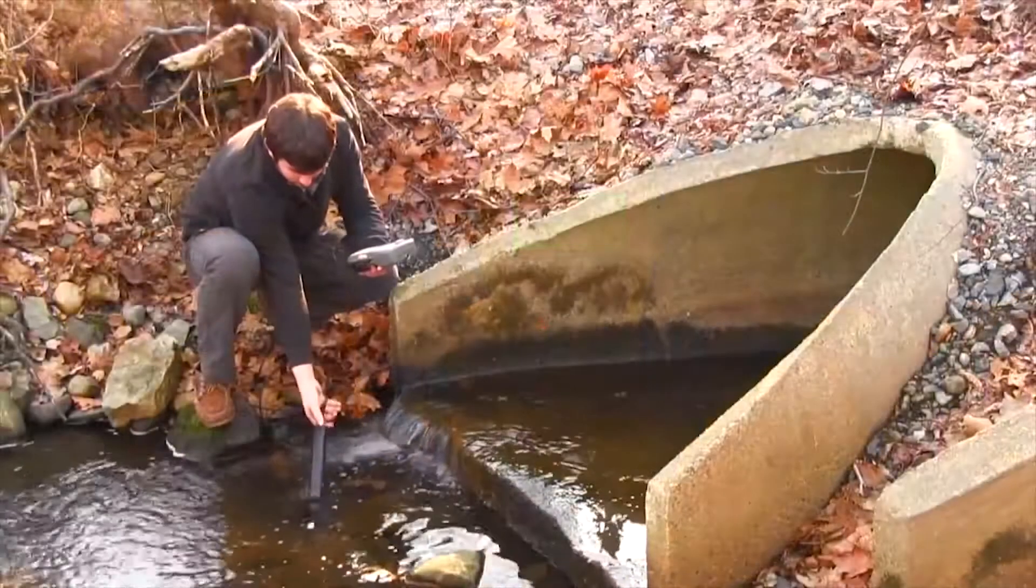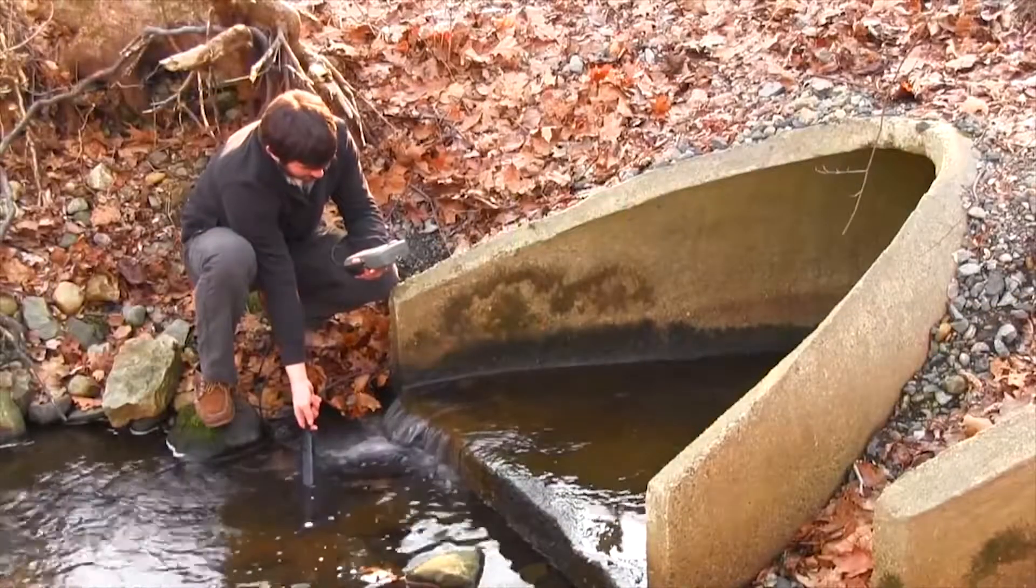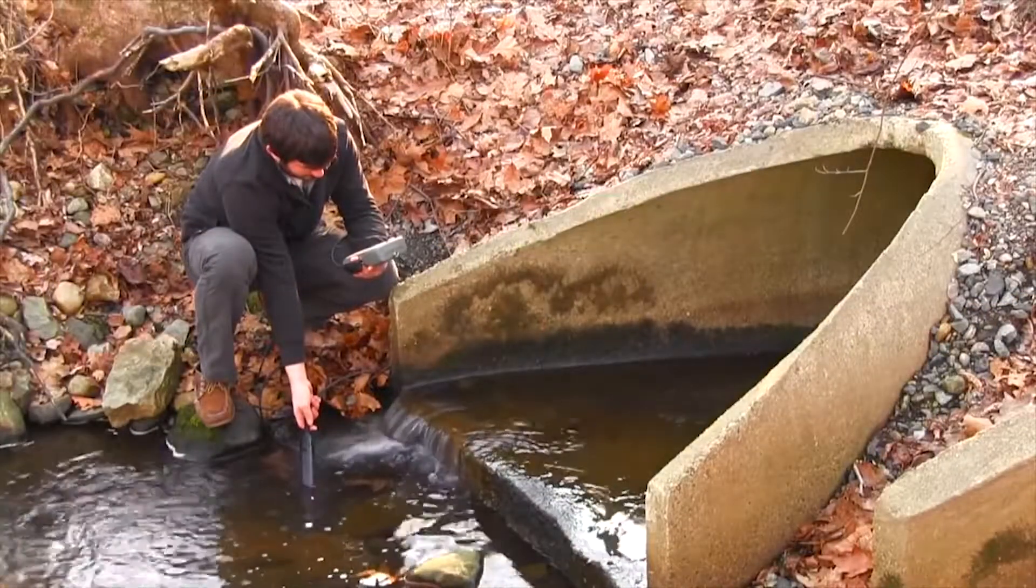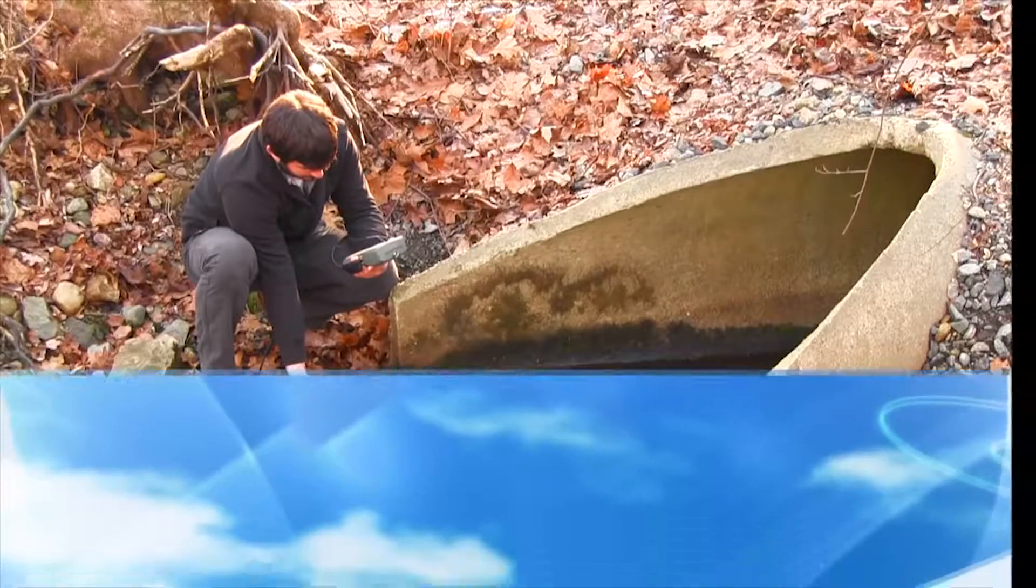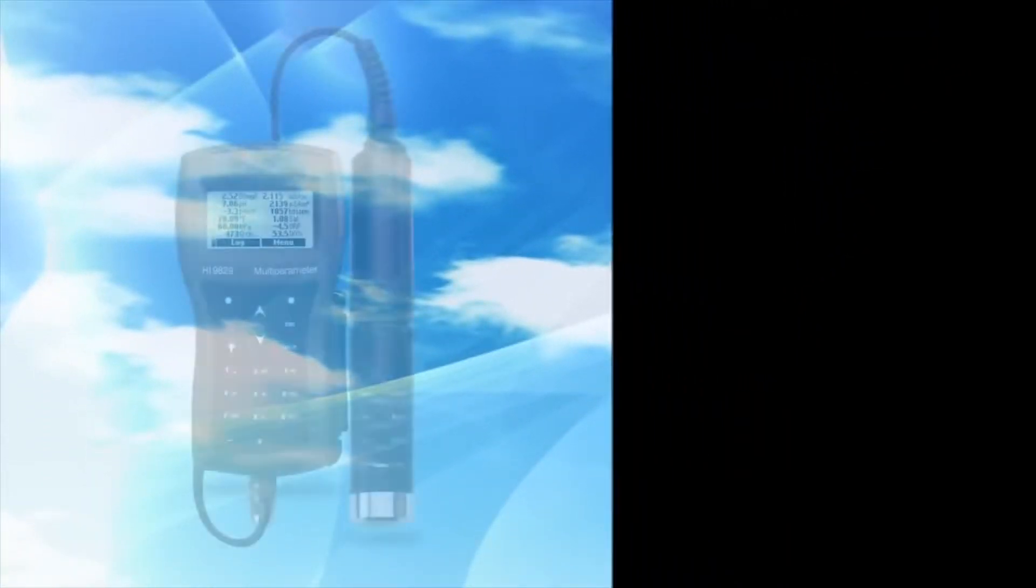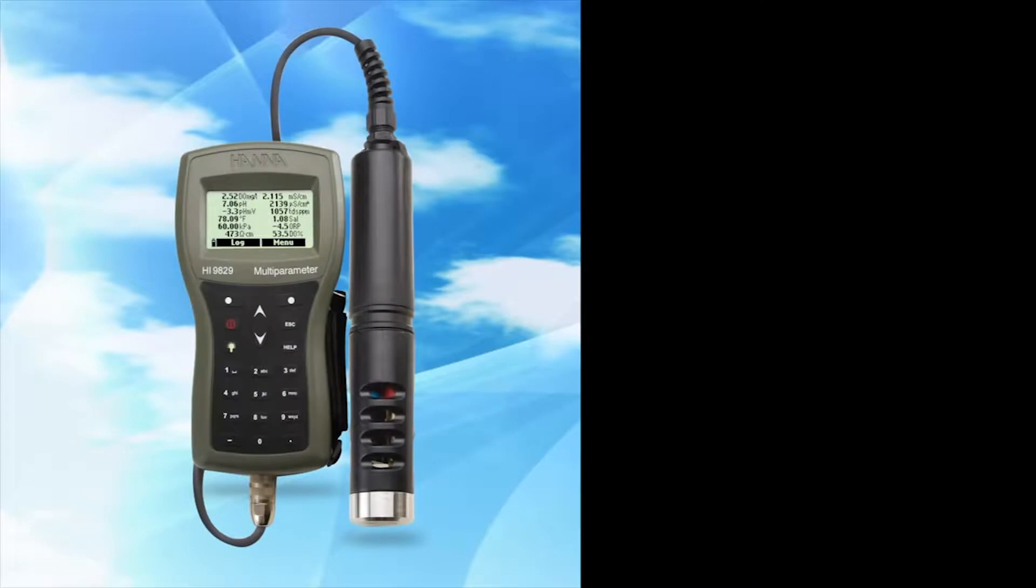It's ideal for groundwater, stormwater, drinking water, wastewater, and aquaculture applications. This rugged meter can measure up to 14 water quality parameters,